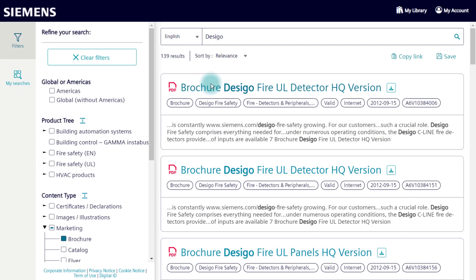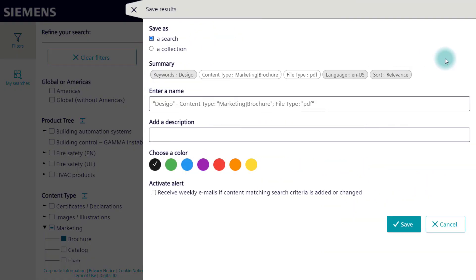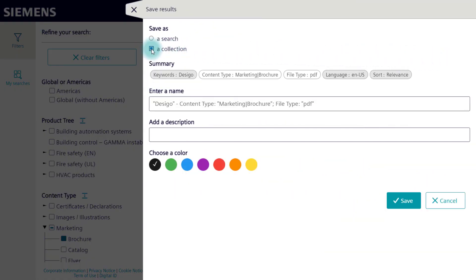Searches can also be saved as a collection. The input mask is almost the same as before, only without the feature of notifications.